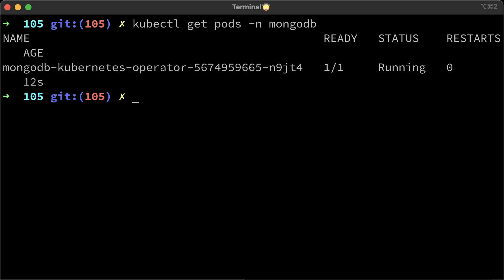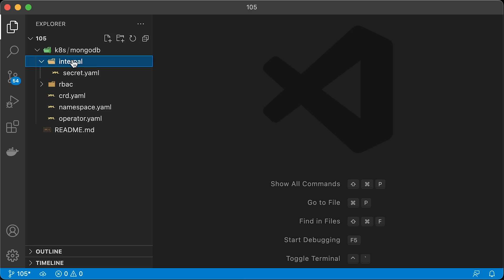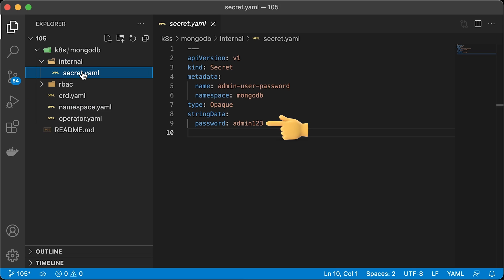There are a couple of ways to manage users in MongoDB. You can create users using the MongoDB operator or using the shell. I'll show you both ways along the way. Start with creating admin user with the custom resource. First, we need to create a secret with a password. In this case, admin123.